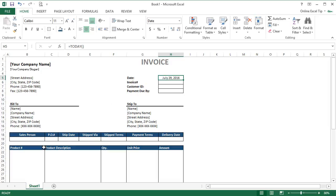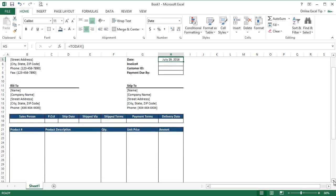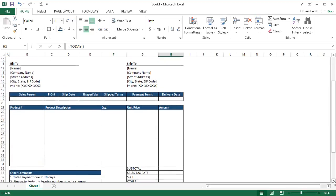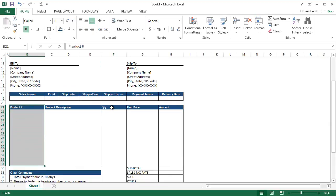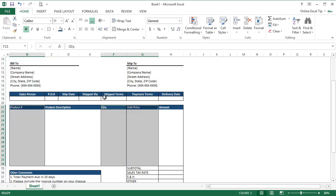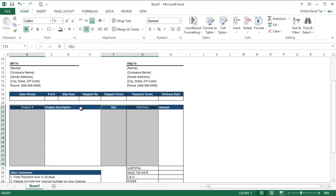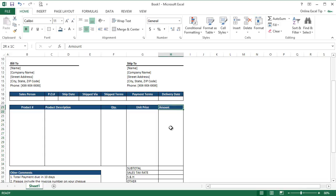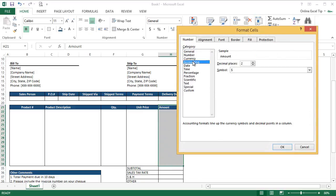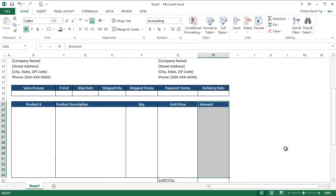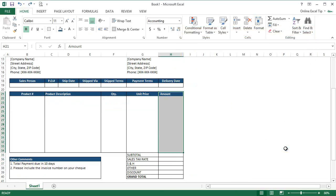After that, we come back to product description area and here the product number, quantity, and unit price columns contain numbers, so we format them as Center Align. Now we select H21 to H34 and we apply Accounting Format here.